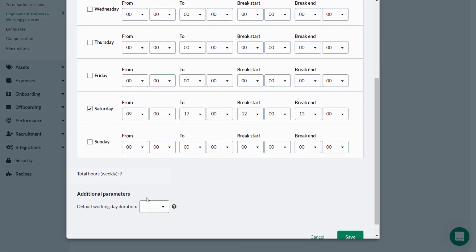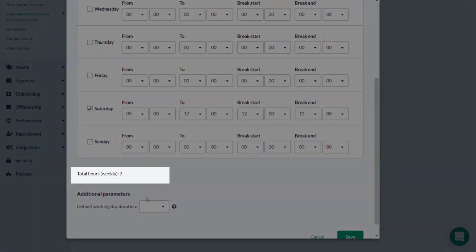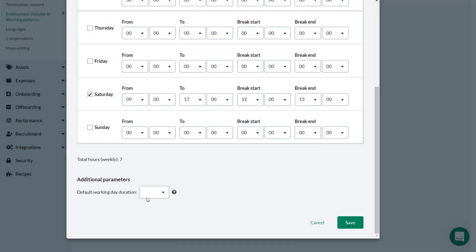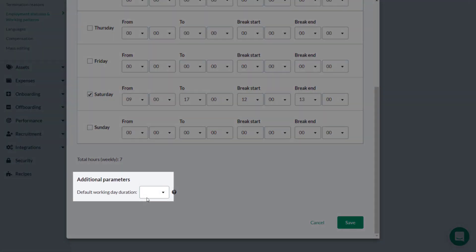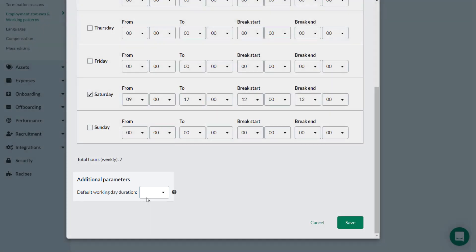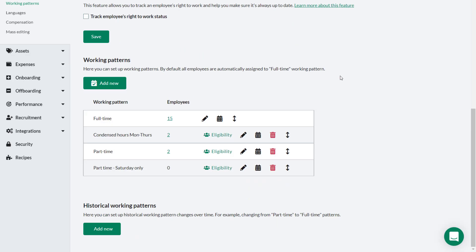The total weekly hours worked is automatically shown here. The default working duration can be left blank. In cases where overtime is involved, entering a number of hours here would determine the point after which overtime would start to be recorded. Theo clicks Save to continue, and when the page refreshes you can see the new Saturday working pattern has been created.